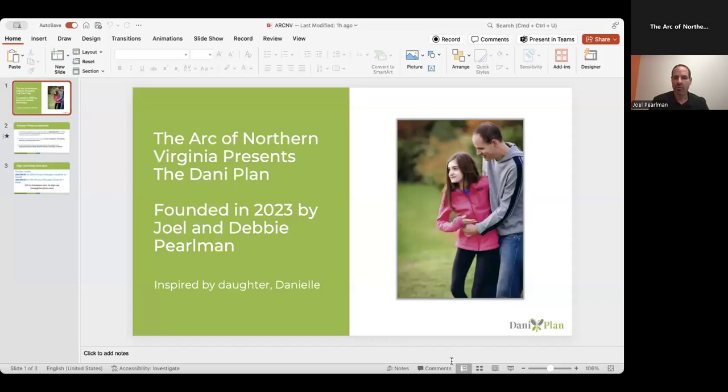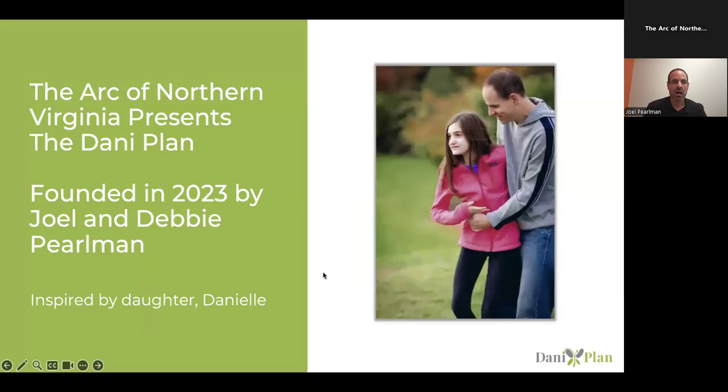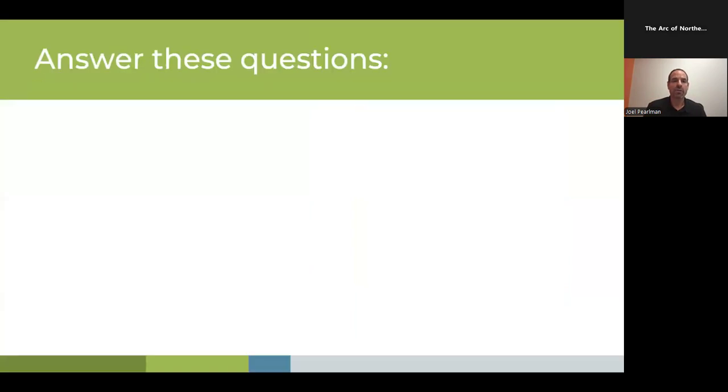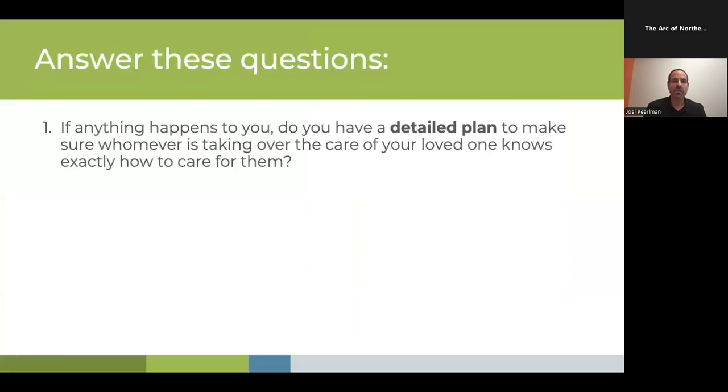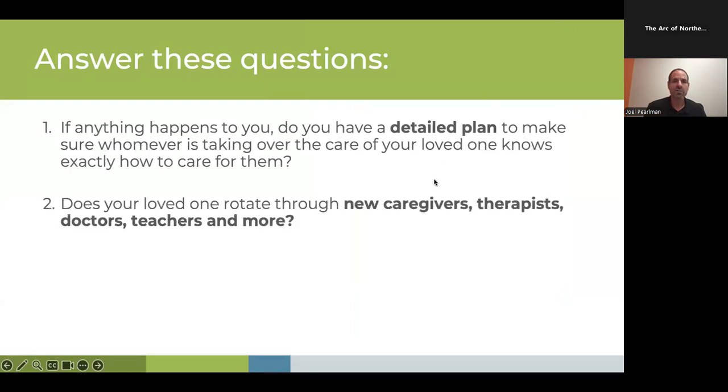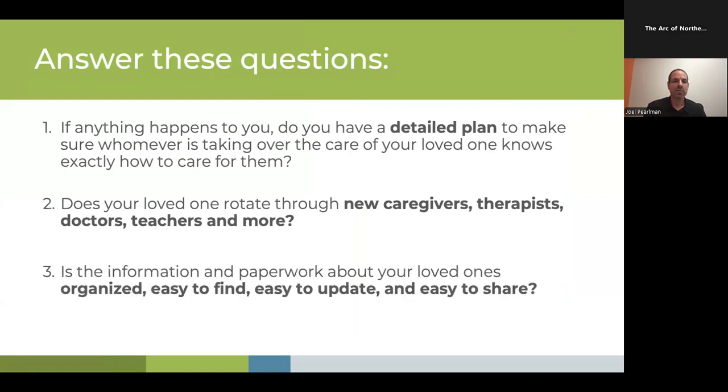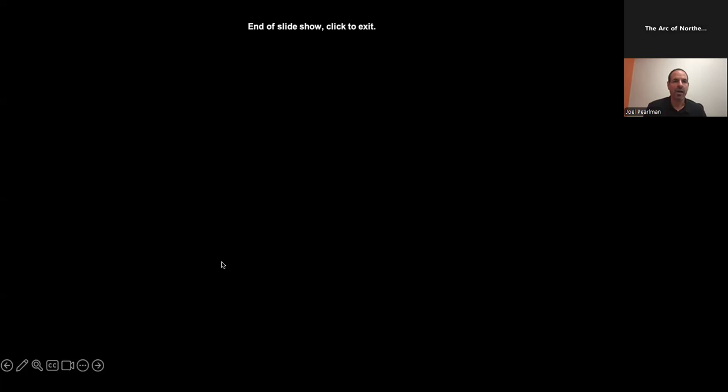But before I do that, I want you to ponder a few quick questions. First, if anything happens to you, do you have a detailed plan to make sure whoever is taking over the care of your loved one knows exactly how to care for them? Second, does your loved one rotate through new caregivers, therapists, doctors, teachers, and more? And third, is the information and paperwork about your loved ones organized, easy to find, easy to share, and easy to update.